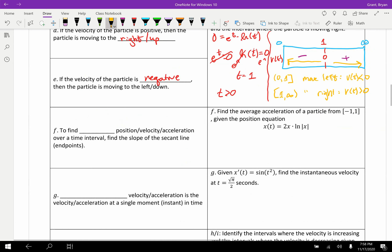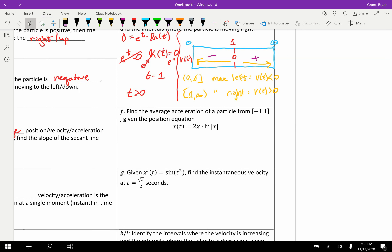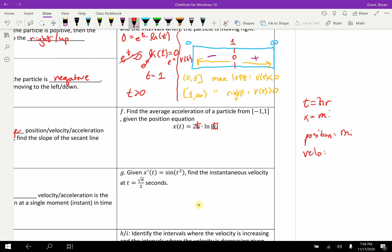To find the average position, velocity, or acceleration over a time interval, find the slope of the secant line of the function one level above the one you're interested in. For example, find the average acceleration of a particle given a position equation. Think about units: if t is in hours and x is in miles, then position is in miles, velocity is in miles per hour, and acceleration is in miles per hour per hour, or miles per hour squared.